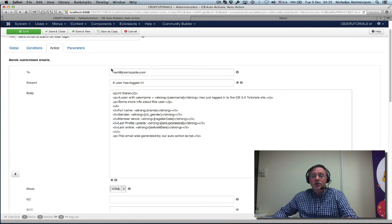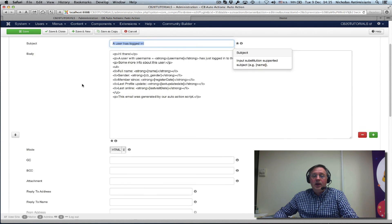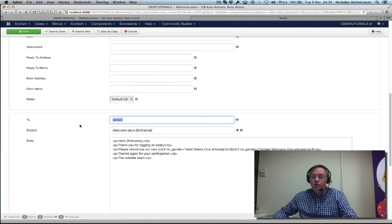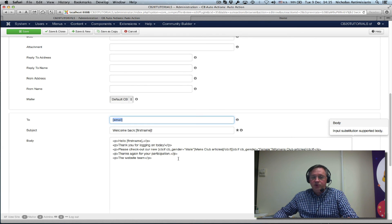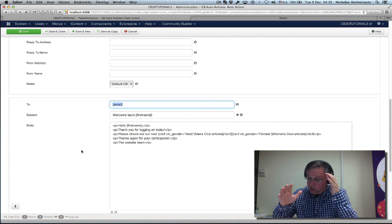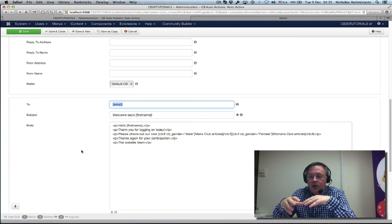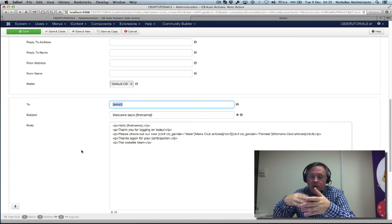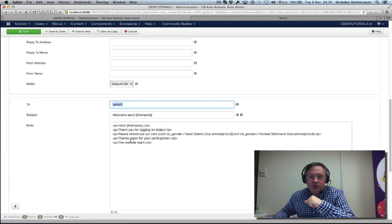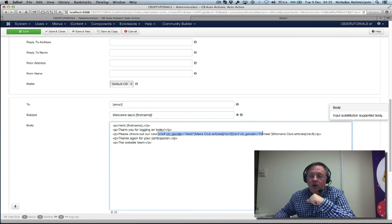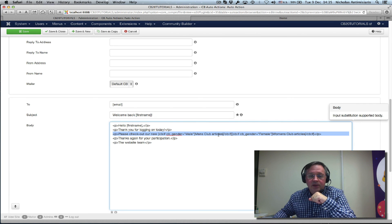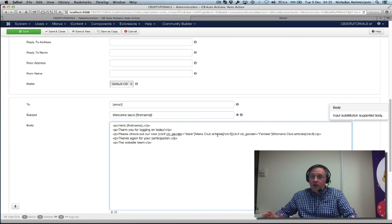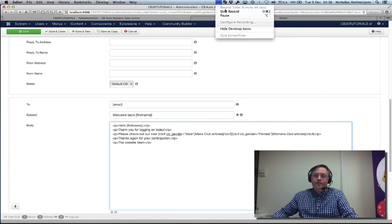We have one being sent to a specific email address, and one being sent to the actual user that logged in which has a personalized message using CB field substitutions. This shows you another set of nice features you can use in CB auto actions. These specific substitutions can be used in any community builder HTML field. This is standard community builder functionality. Thanks for listening. Stay tuned for the next tutorials. Bye-bye.